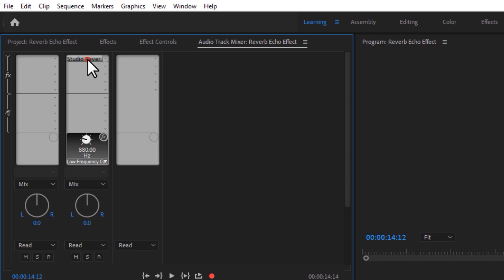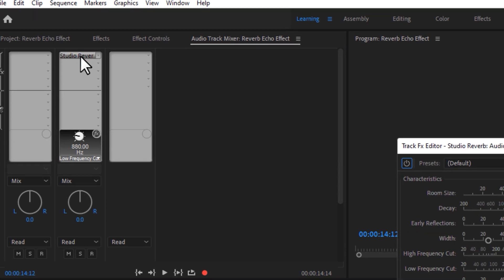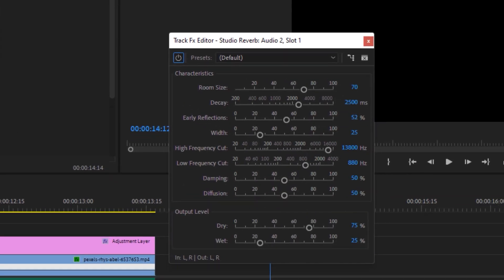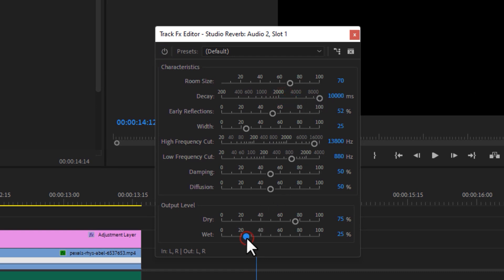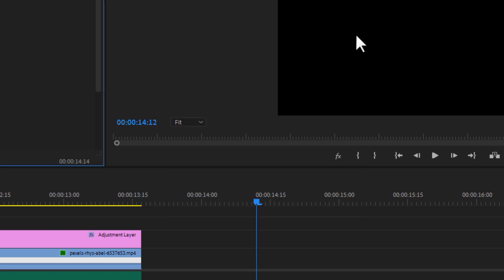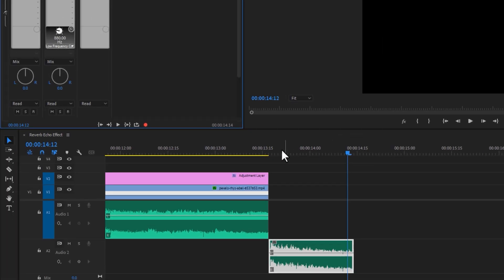Now go to Reverb and select Studio Reverb. Then double-click on the Studio Reverb so it'll open up this new window. Here, increase the decay to 10,000 milliseconds. In the output level, increase the wet to 100.